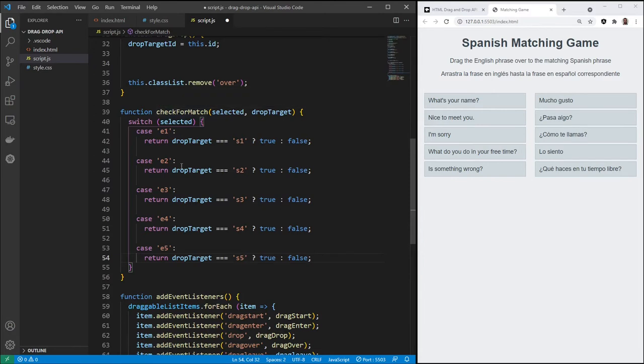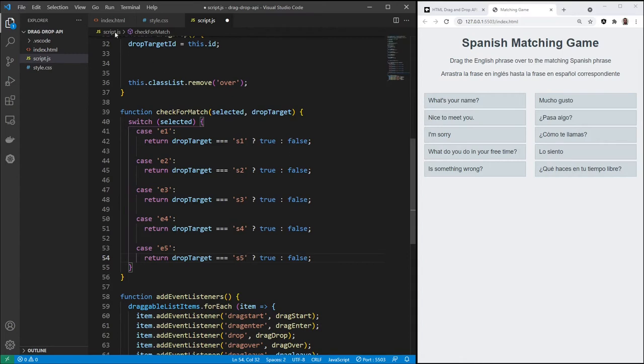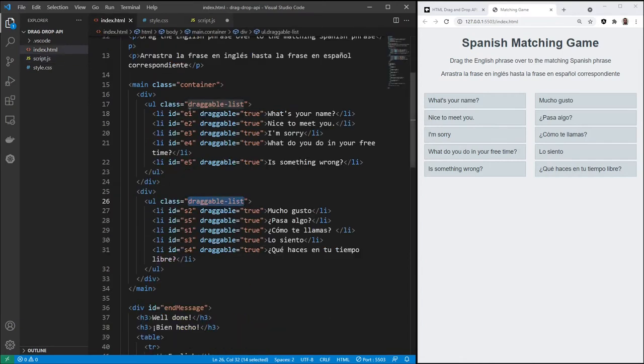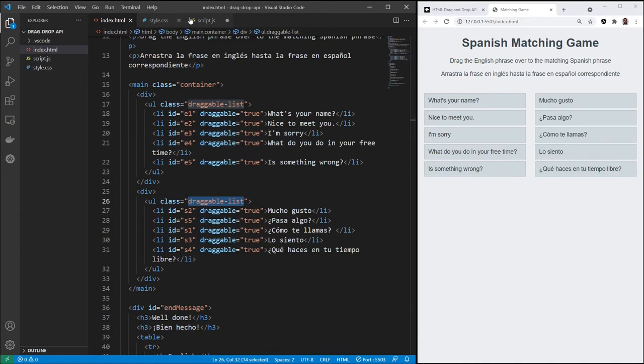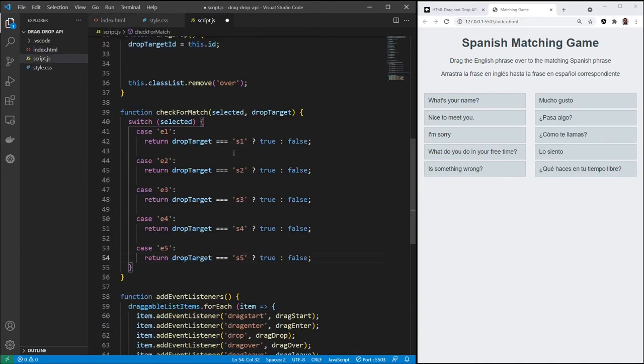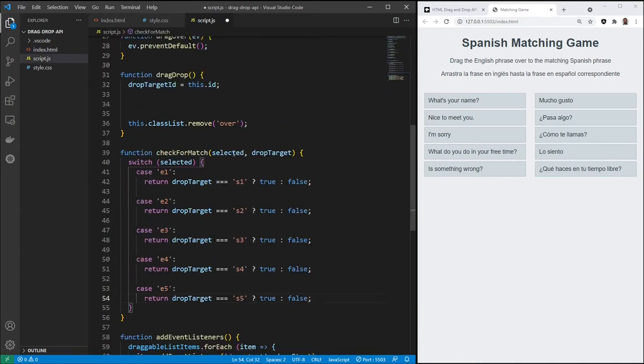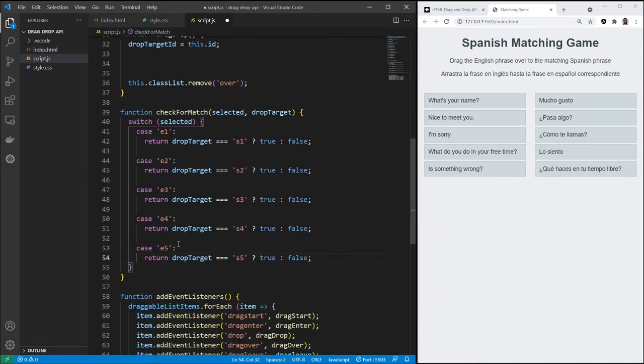We need several of these. Do four more. Create a little bit more space here to make it neater. English one. So on down the line. Five. And then make sure these line up with the Spanish. So the way this works, check for match. E1. If E1 is dropped in s1, we return true, else we return false. Meaning, if this E1, what's your name, is dropped in s1, como te llamas, return true.